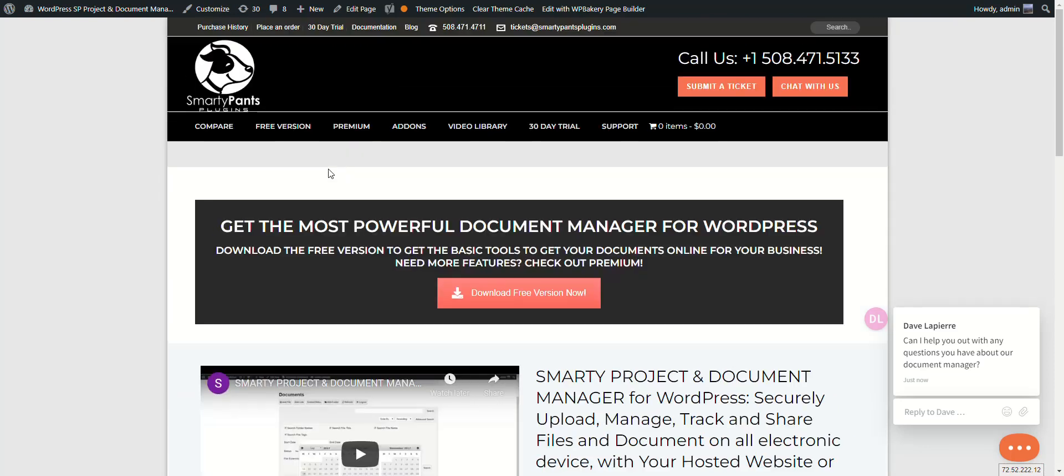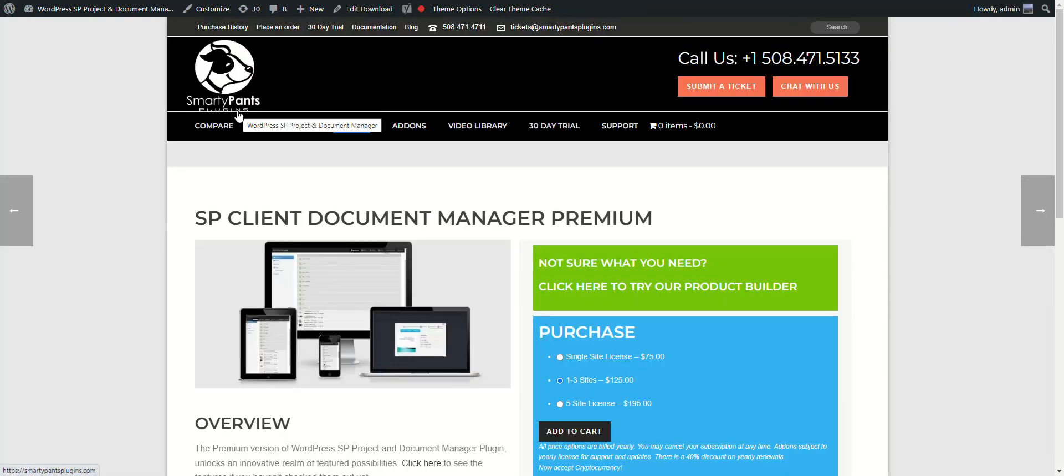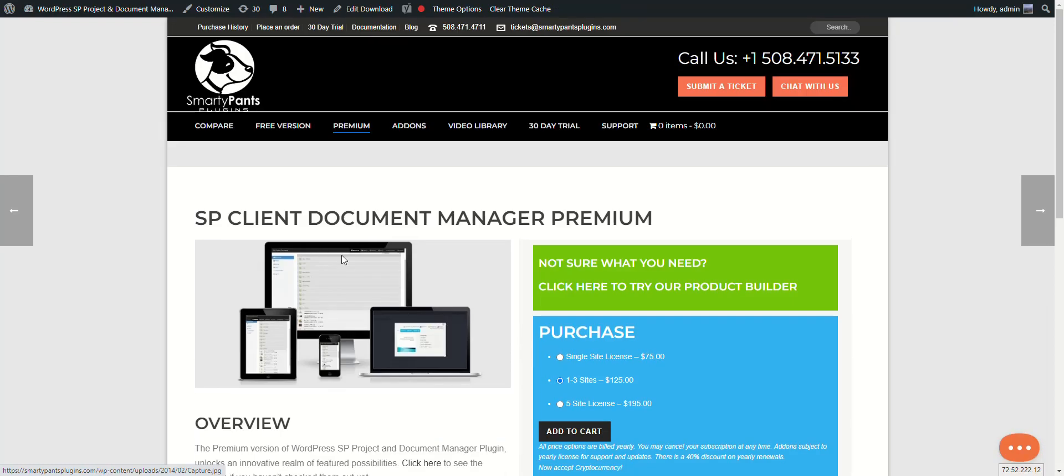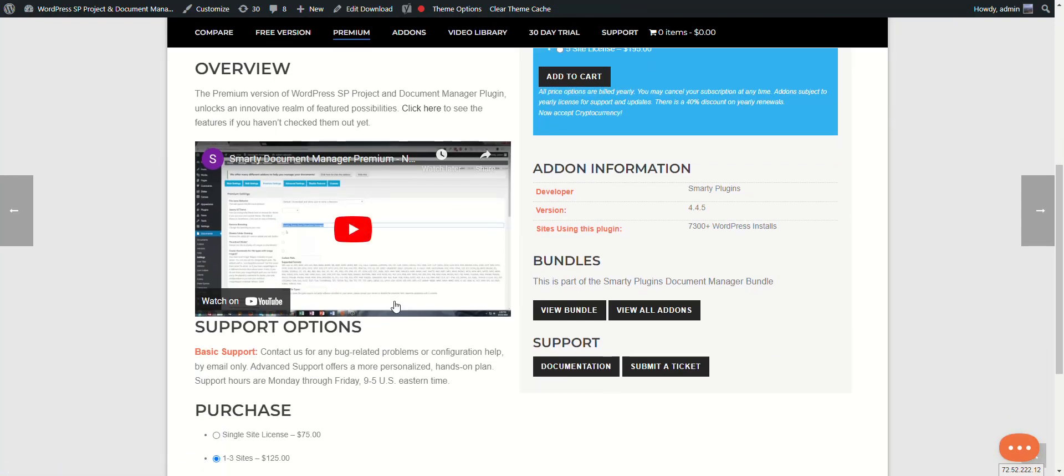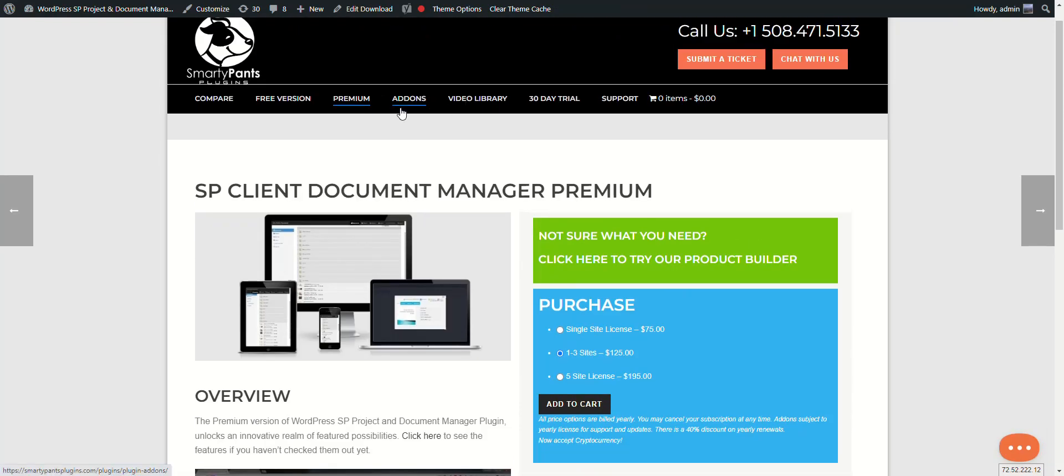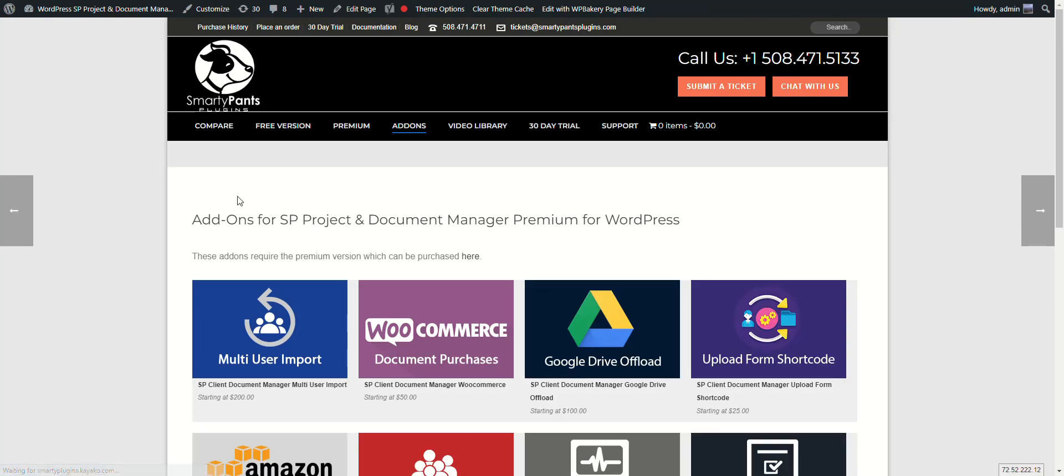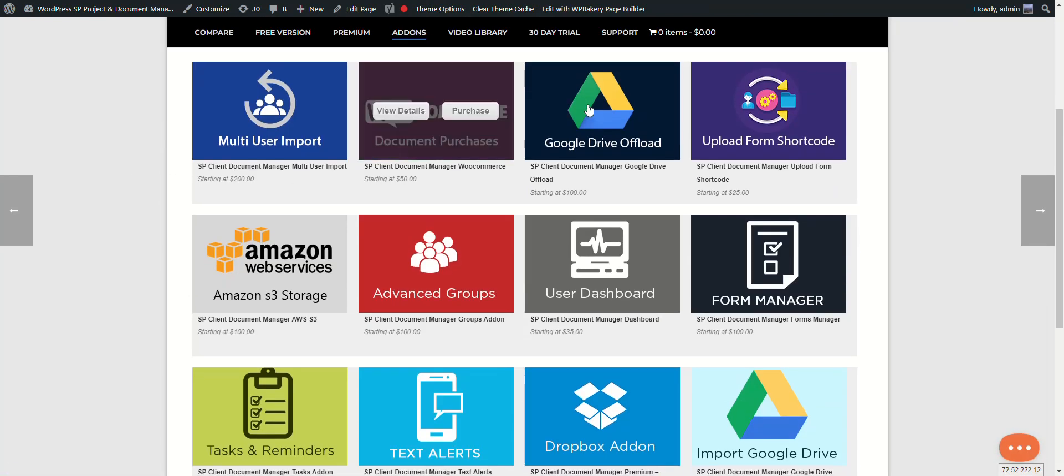We also offer a premium version which you can see on our website smartypantsplugins.com. Check out the video and it basically gives you tons more settings. There's an ajax file uploader that shows the progress of each file. There's no limitations on hosting for file uploads because it uses chunking to upload the file. On top of that, we have a ton of add-ons for premium.